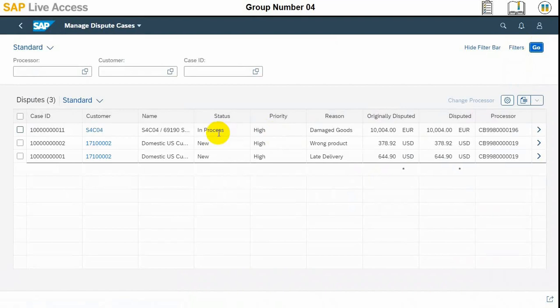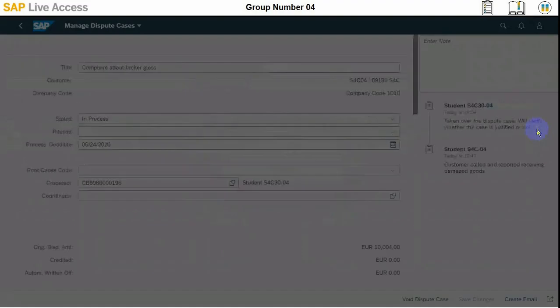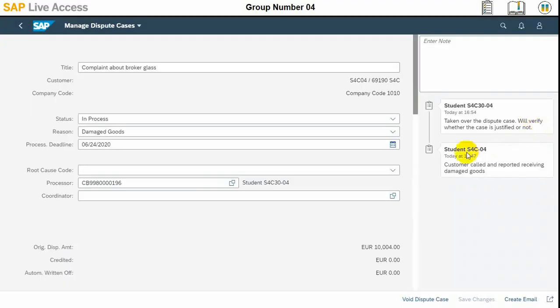This one is in process. Otherwise, we could have entered a number against the top filter criteria, which is processor, customer, and case ID. We need to just select this dispute already in process and click the details, which is the right arrow, and it will open up.